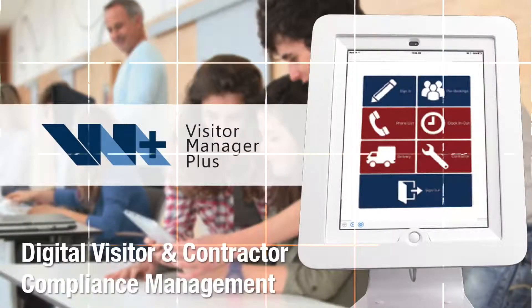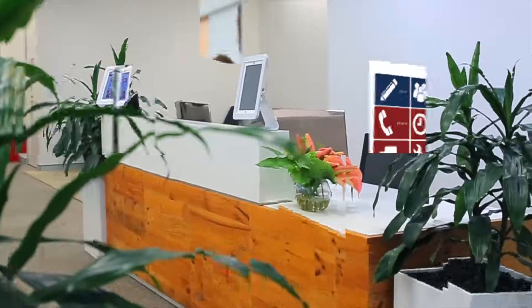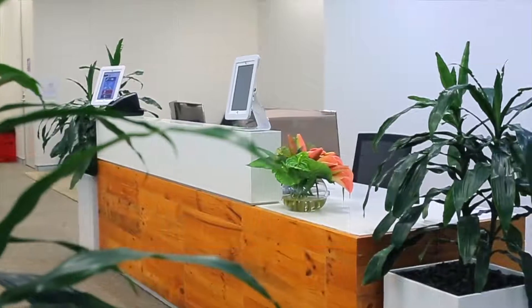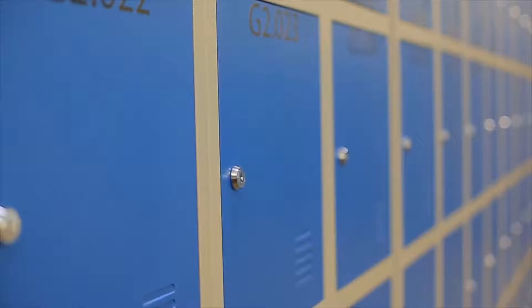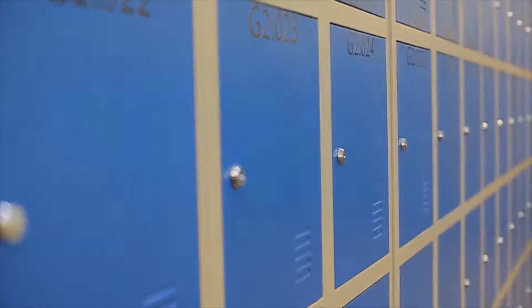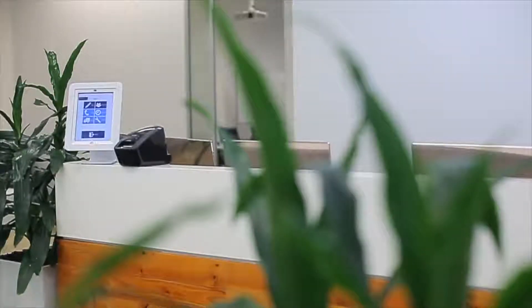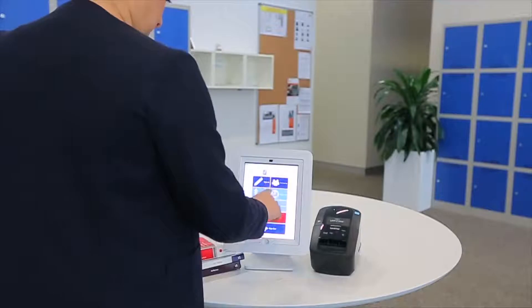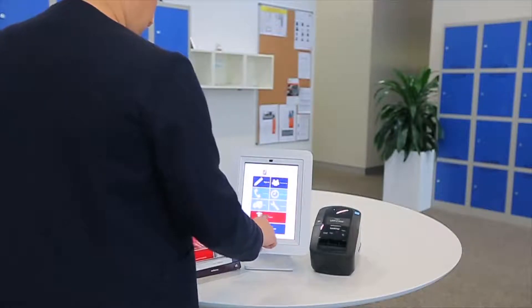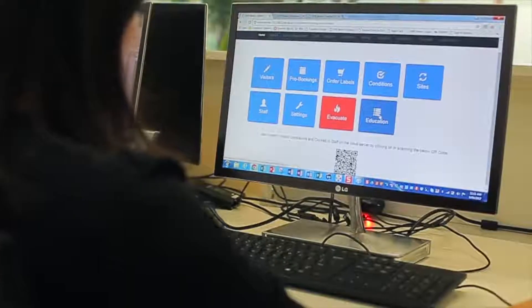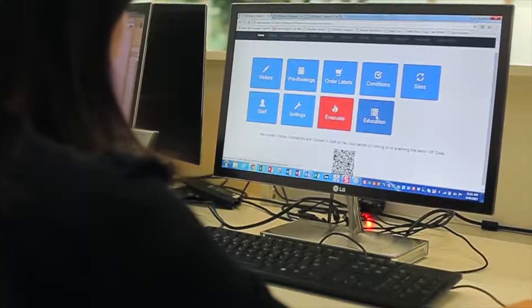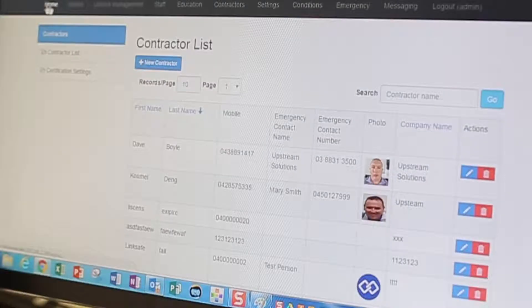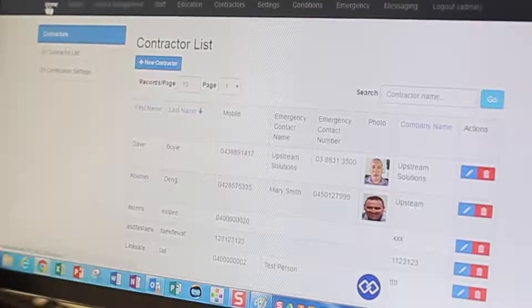Protect your school with the sign-in and compliance management solution by digitally managing visitors, contractors and staff, addressing OH&S, compliance and security challenges, whilst providing visibility and reporting of who's on site.